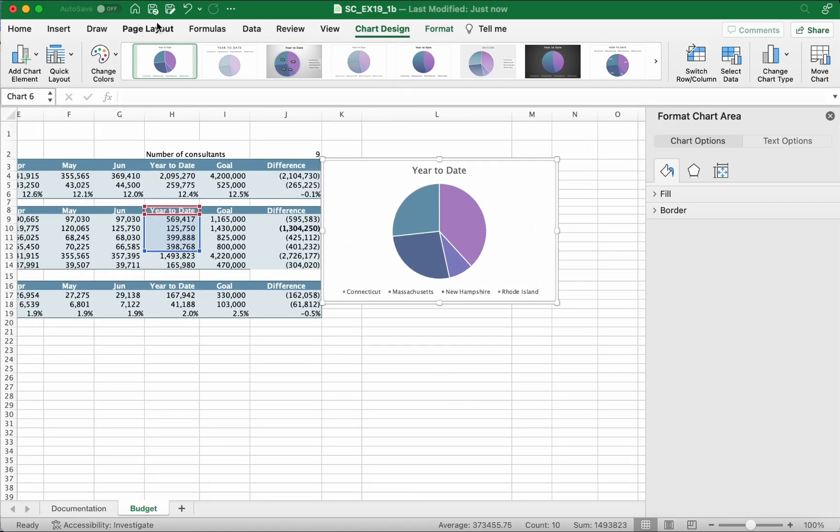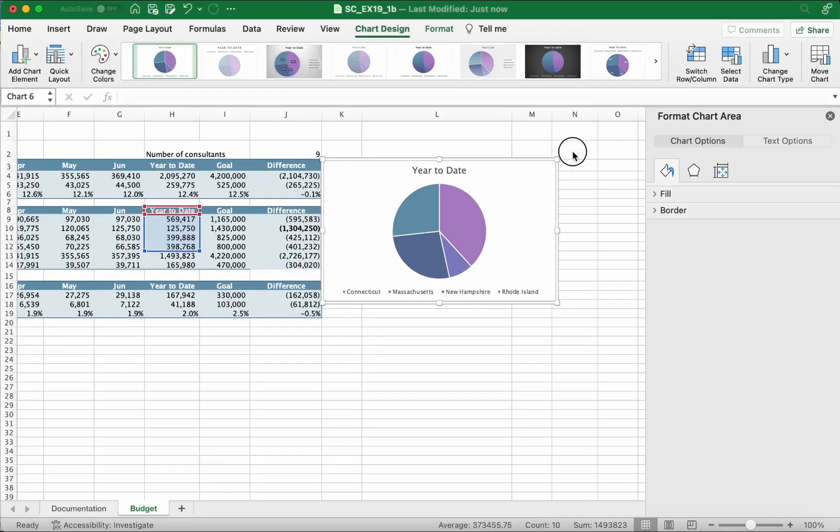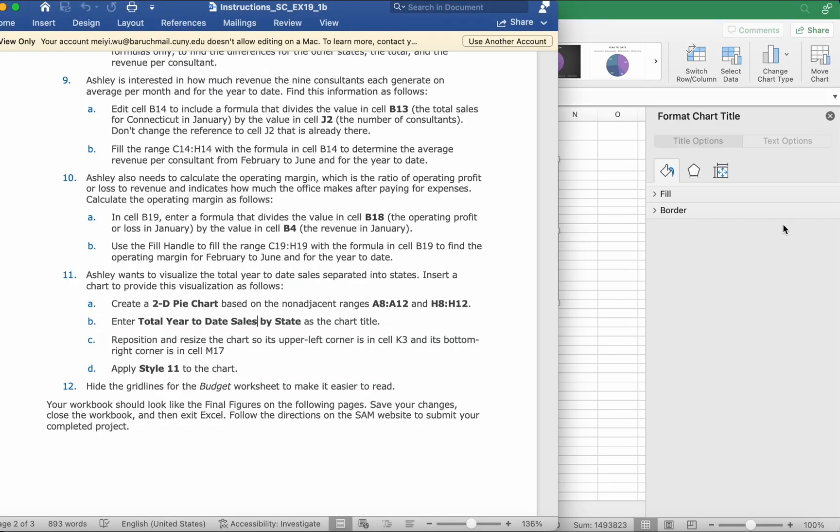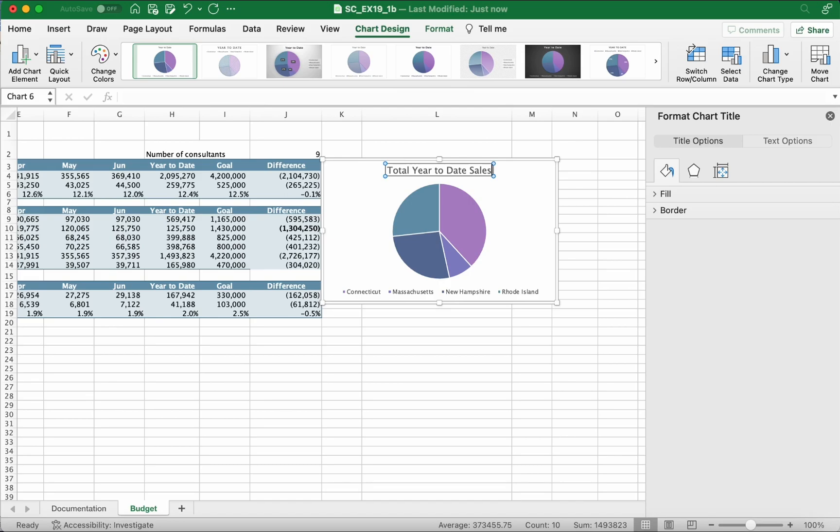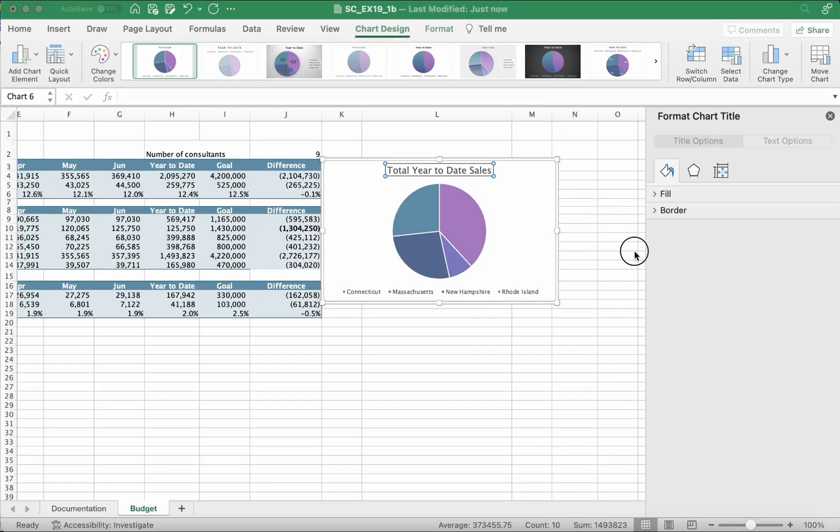It says enter total year to date sales by state. You can type it or copy and paste it. I'm gonna type it: Total Year to Date Sales by State.